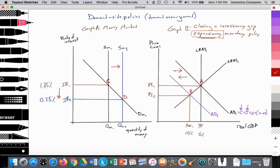Aggregate demand shifting from AD2 back to AD1 effectively closes the recessionary gap. That is the idea behind expansionary monetary policy. Now let's analyze this as we would on a paper exam for the IB. Graph A is the money market, and Graph B is the monetarist model illustrating a recessionary gap and expansionary monetary policy closing that gap.